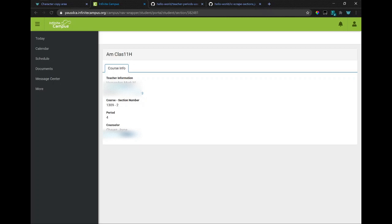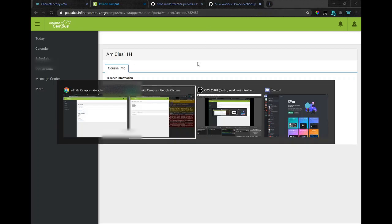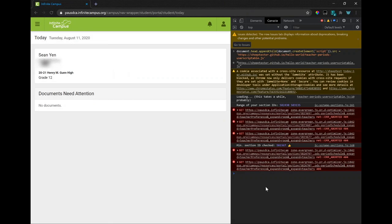And so you can just keep incrementing or decrementing the ID here to brute force get all of the classes that your school has.